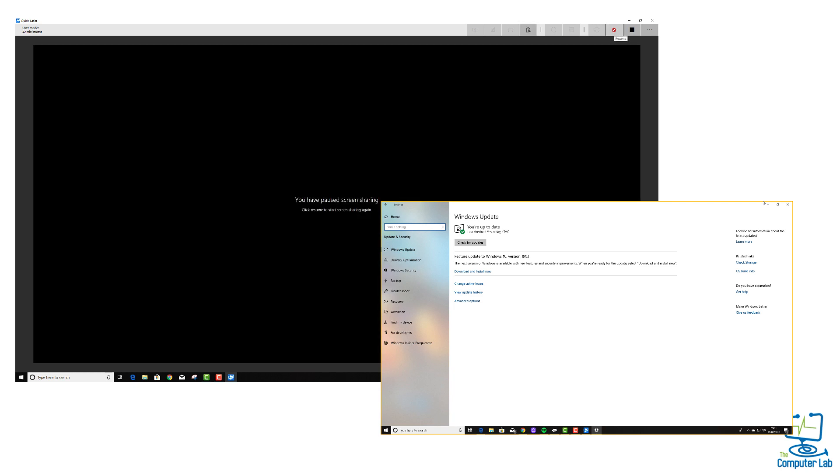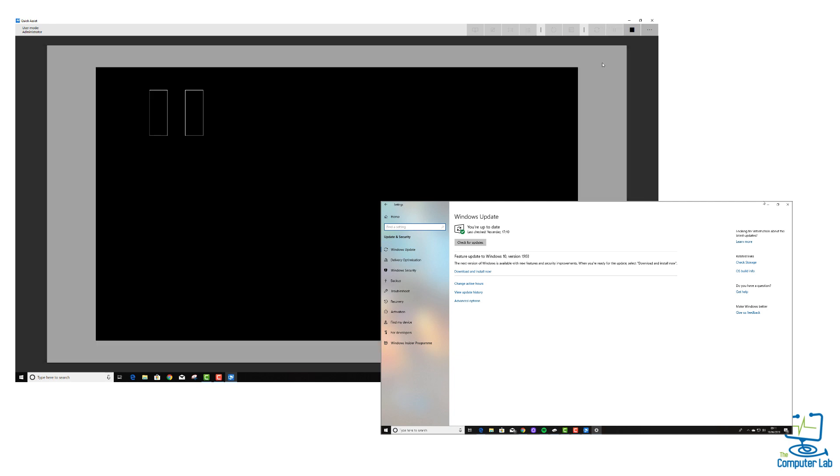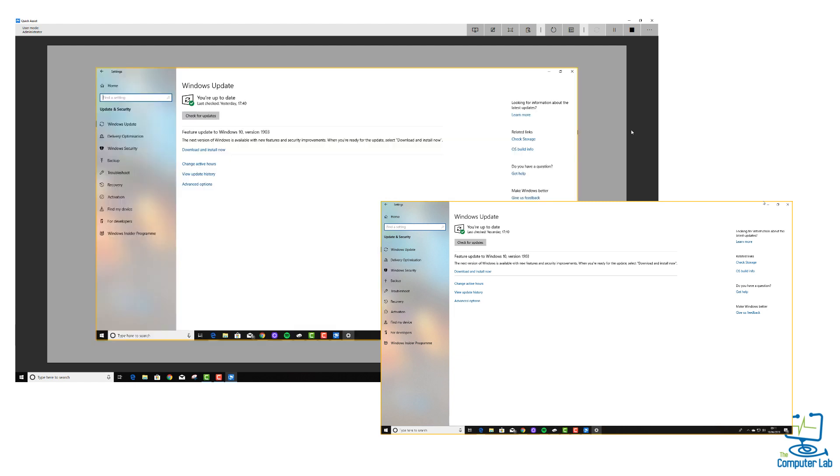And then the final one that we have is the pause or the stop. So you can pause the actual connection if you want to do something else then come back to it. And then as soon as you pause it, you're presented with a little play button to restart it. And just to the right of that, you then have the stop button which stops the session altogether. Depending on how quick your internet connection is will depend on how quick it is to restart the Quick Assist session. But if you've got fairly rapid or fairly quick internet connection, that should be pretty much instantaneous.